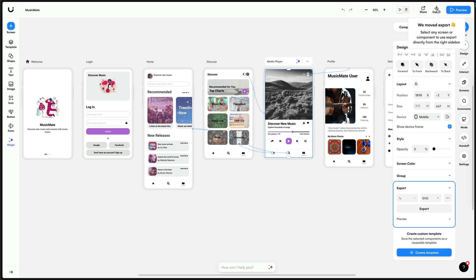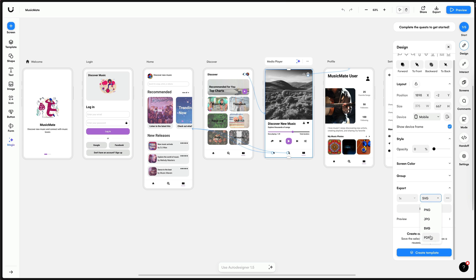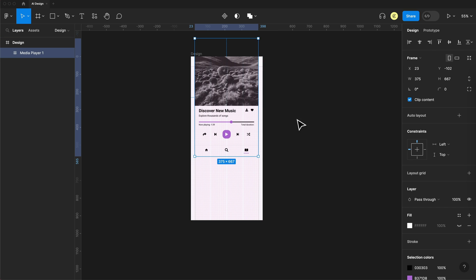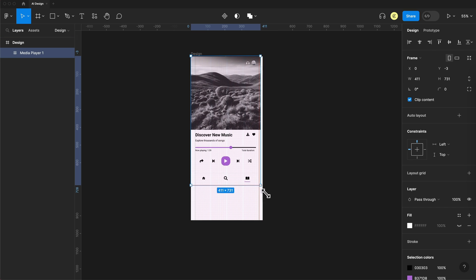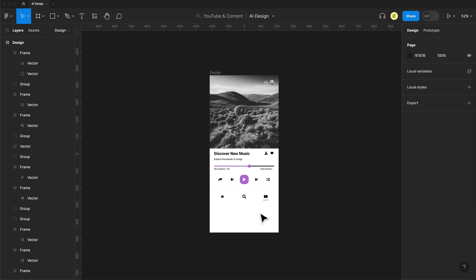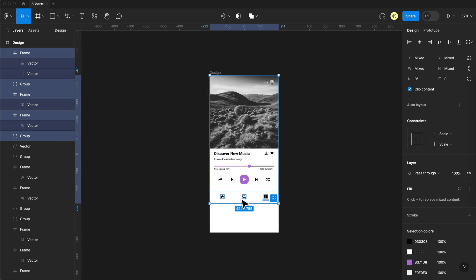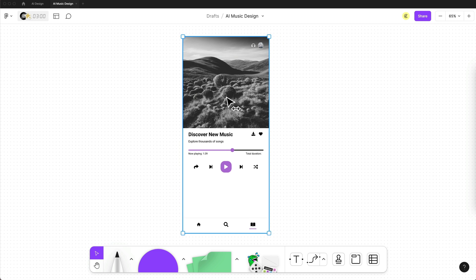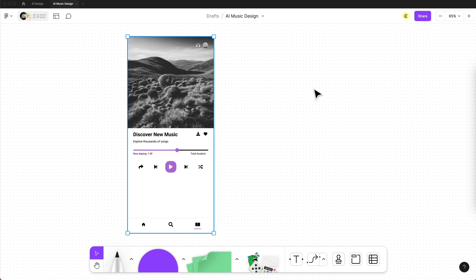I'm then going to select the music player screen and go to export. And I'm going to export this as an SVG so I can import this to Figma. I'll just drag and drop the SVG in. And then we need to scale this up to fit the 15 Pro Max screen size. I'll also be pasting that screen into FigJam.